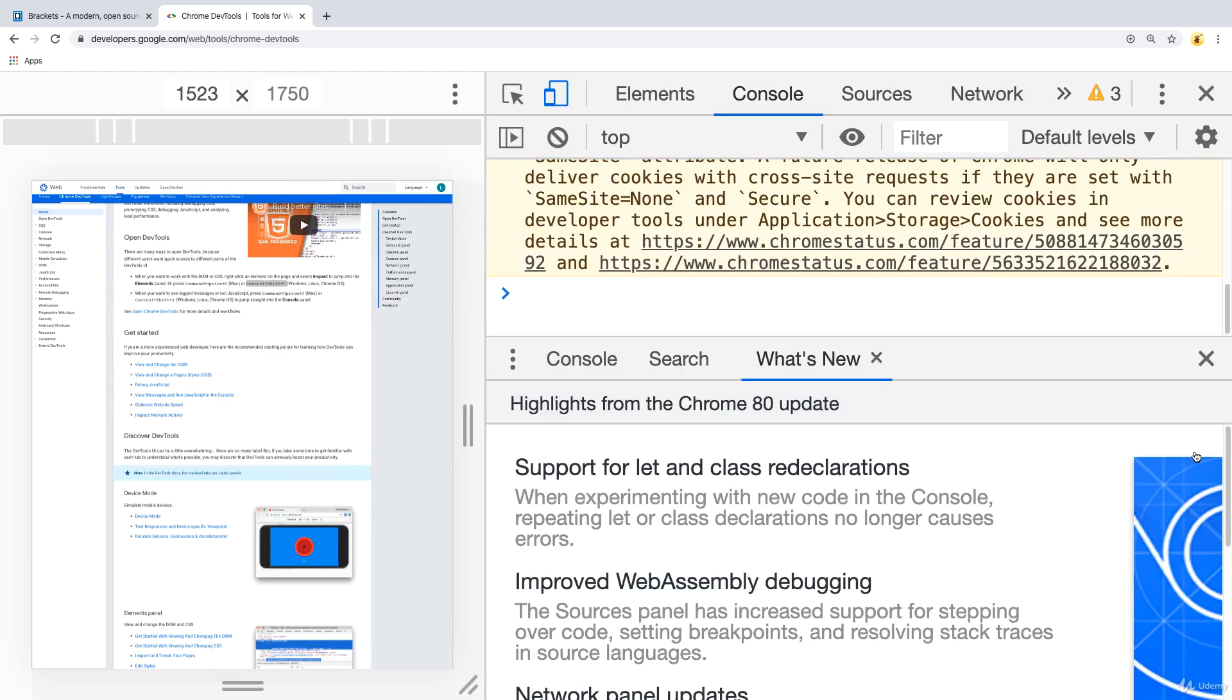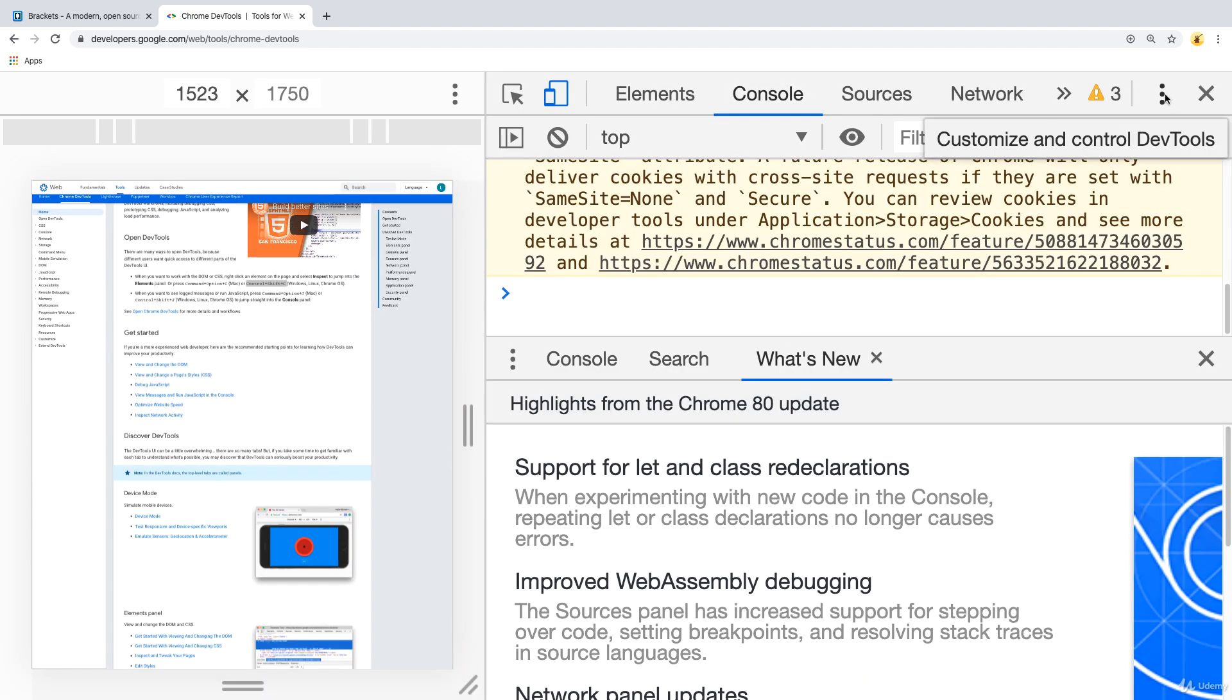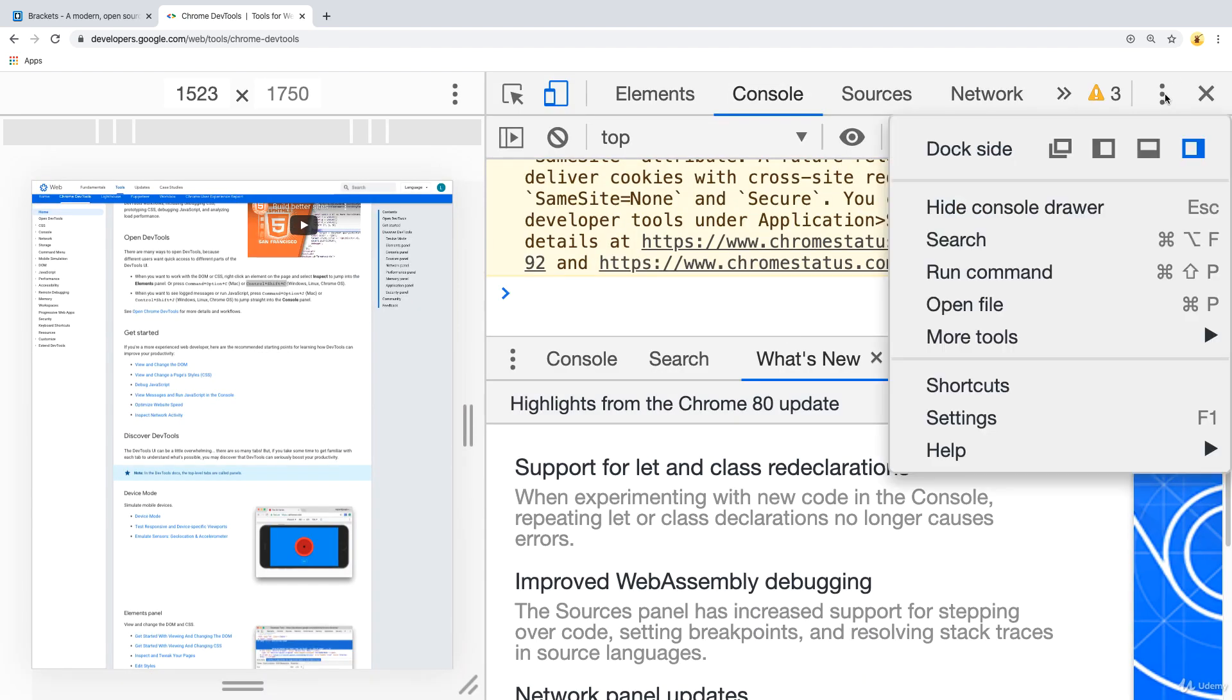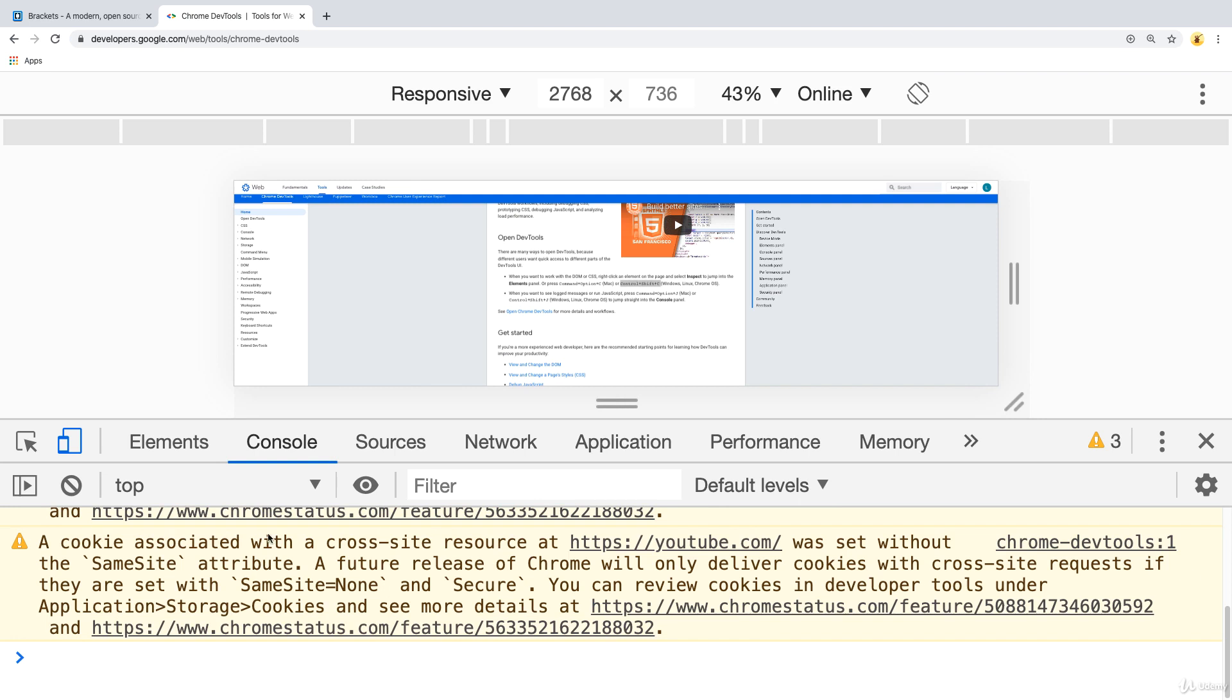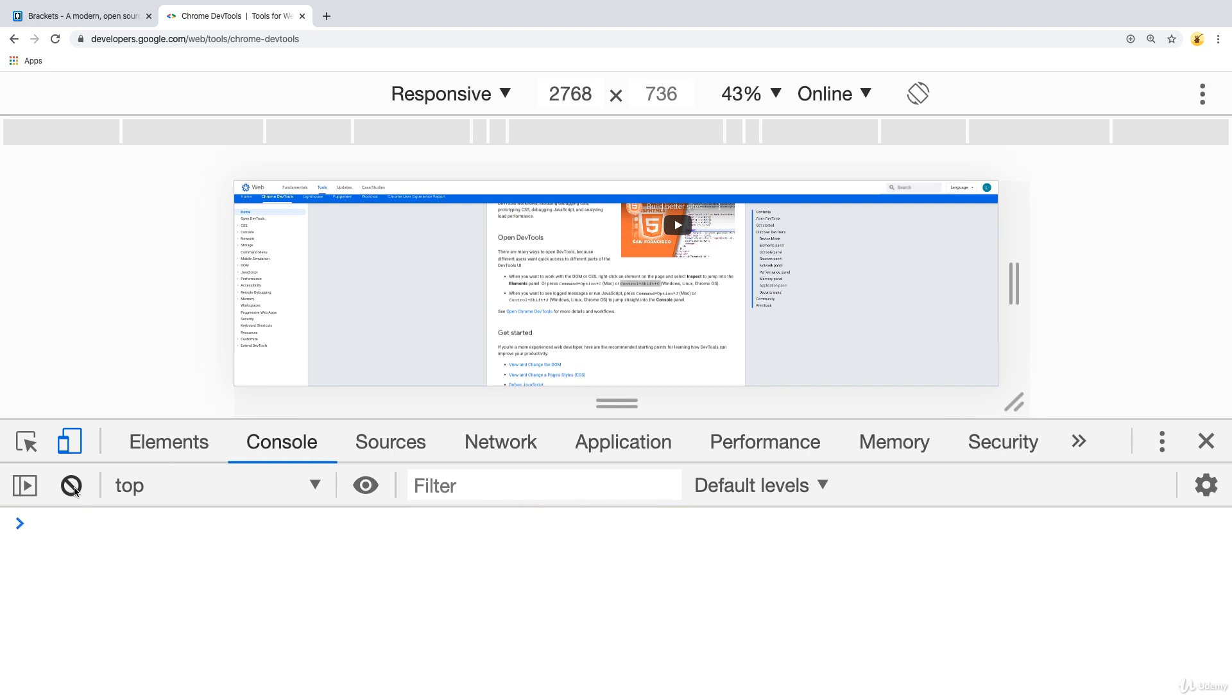By default, it's going to be docked to the right hand side. You can also press the three dots once you've opened up developer tools and dock it to the bottom. So for most of the course, I will have DevTools docked at the bottom of the page.